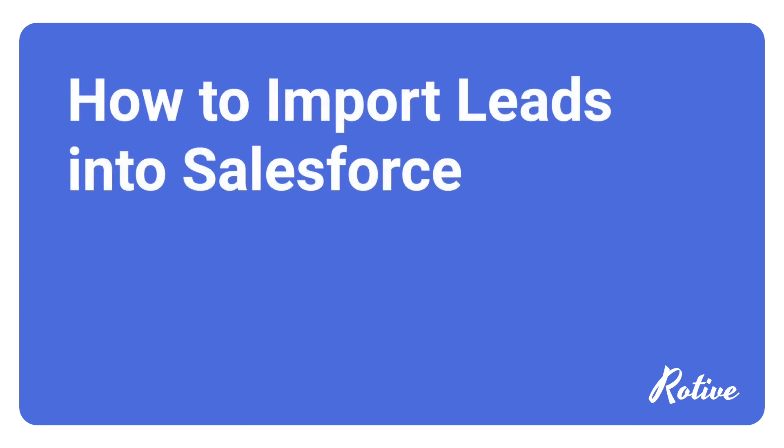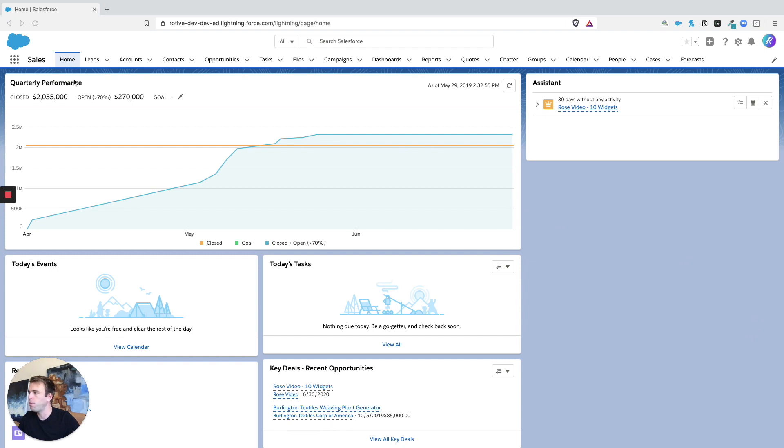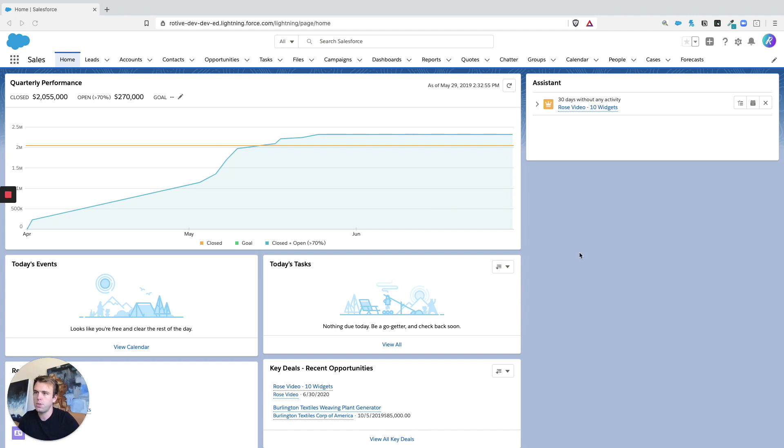In the last video I showed you how to import prospects into Pardot. In this video I'm going to show you how to import leads or contacts into Salesforce. Before we were in the Pardot Lightning application looking at the prospect records. In this case we just need to go to the Salesforce setup menu.